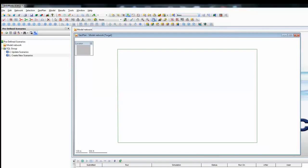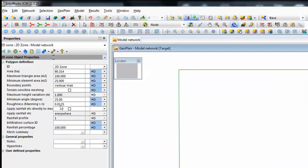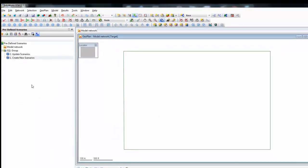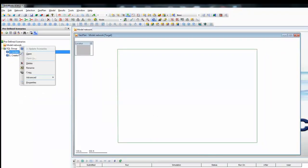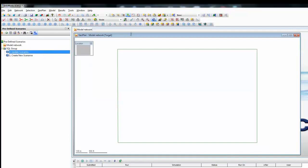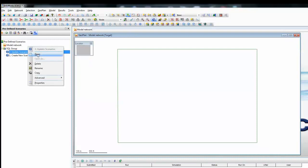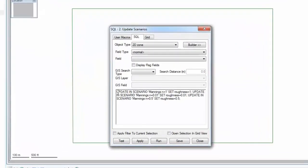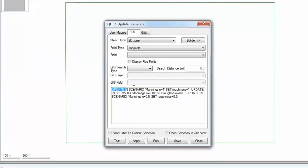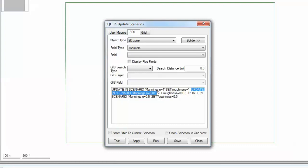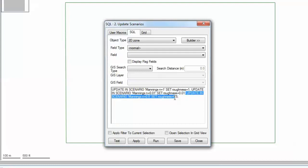We need to change the Manning's number associated with each of the networks. At the moment, in our base network, the Manning's value is 0.0125. What we want to do is change the Manning's values for each of the different scenarios. So we open up our second SQL, and the command is: update in scenario Manning's 1 and set the roughness value to 1, followed by update in scenario Manning's 0.01 and set the value to 0.01, and finally update in scenario Manning's n equals 0.5 and set the value to 0.5.